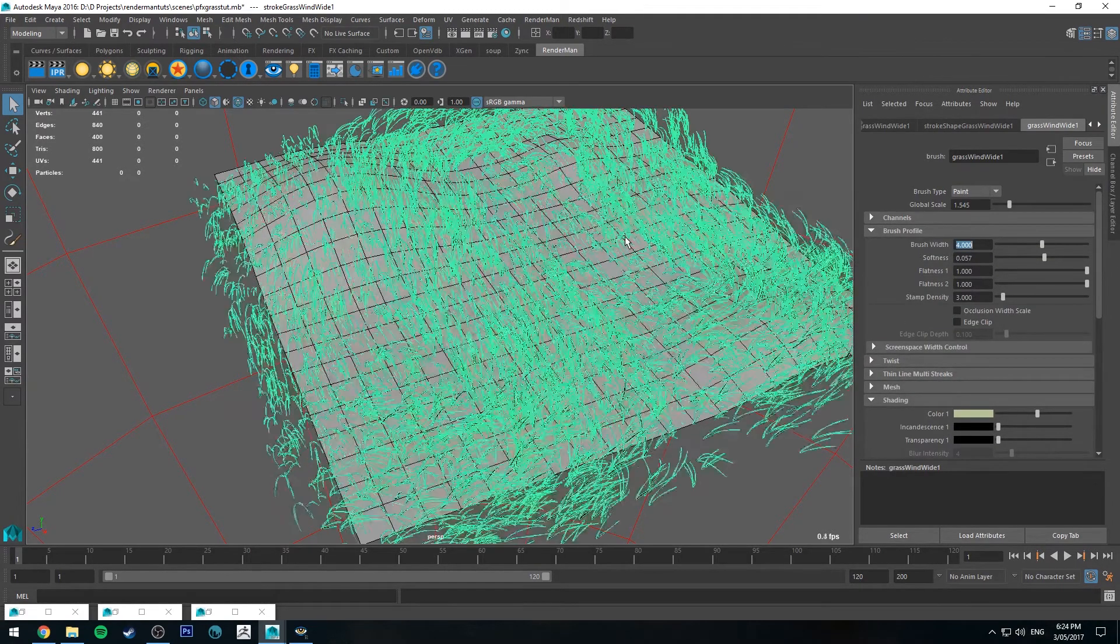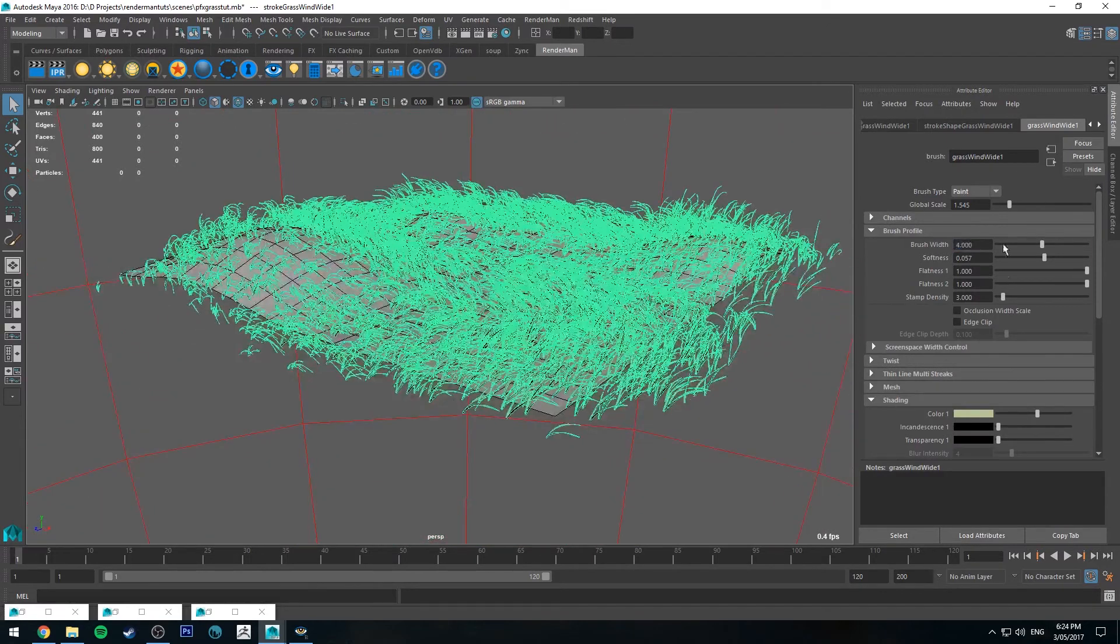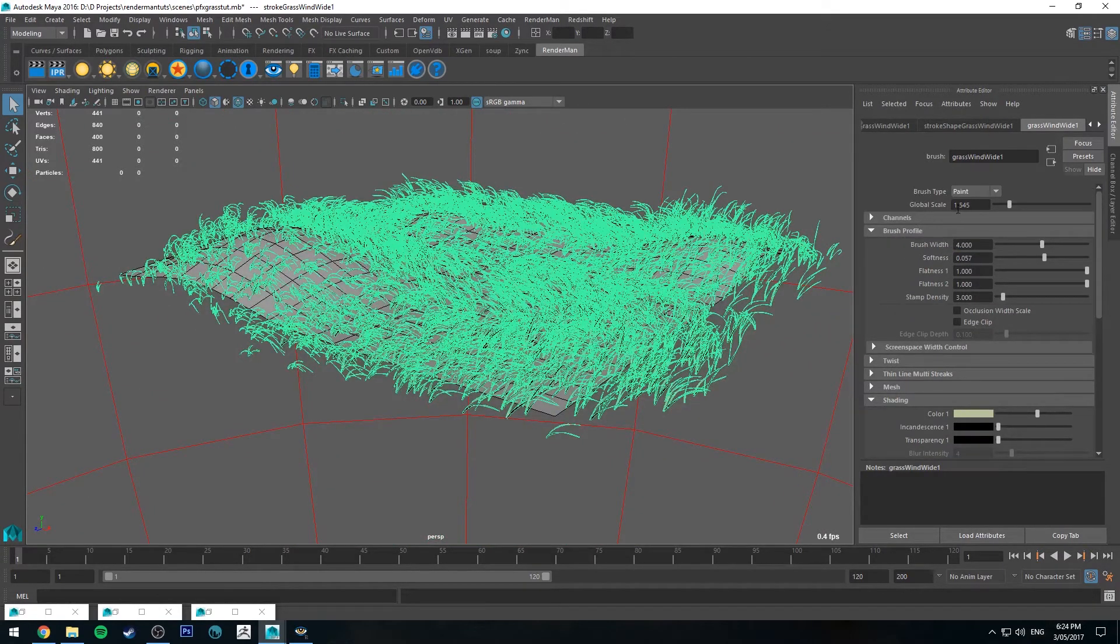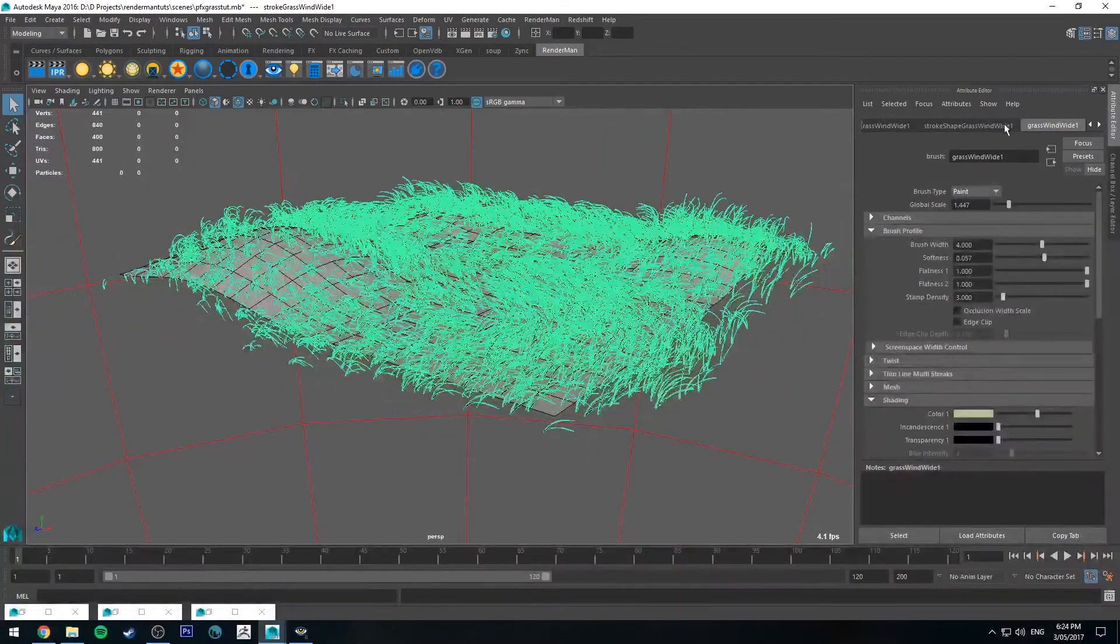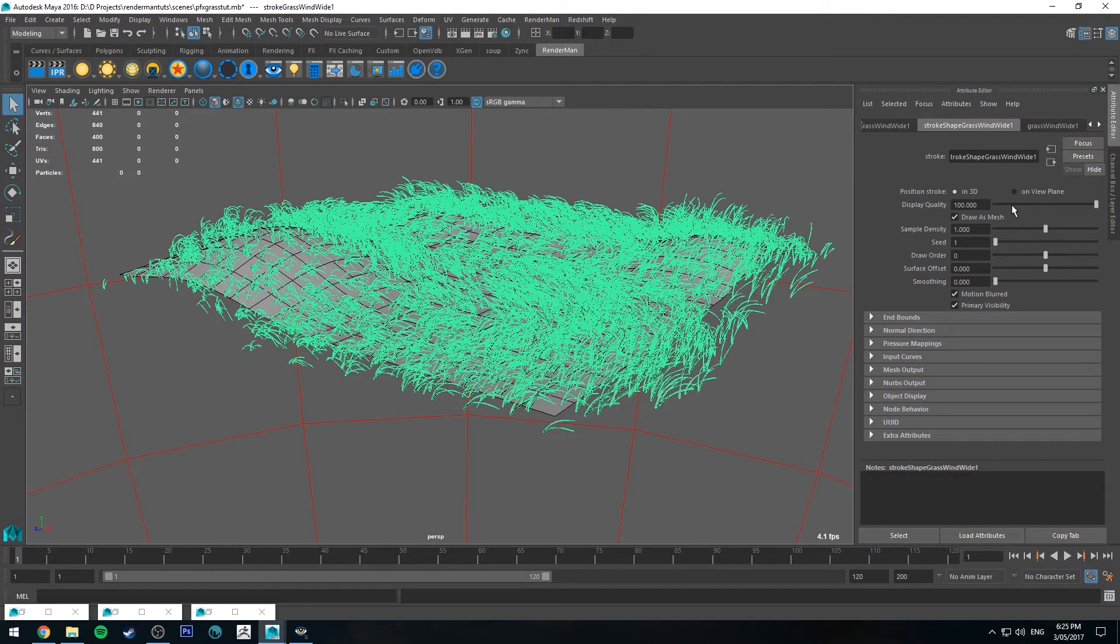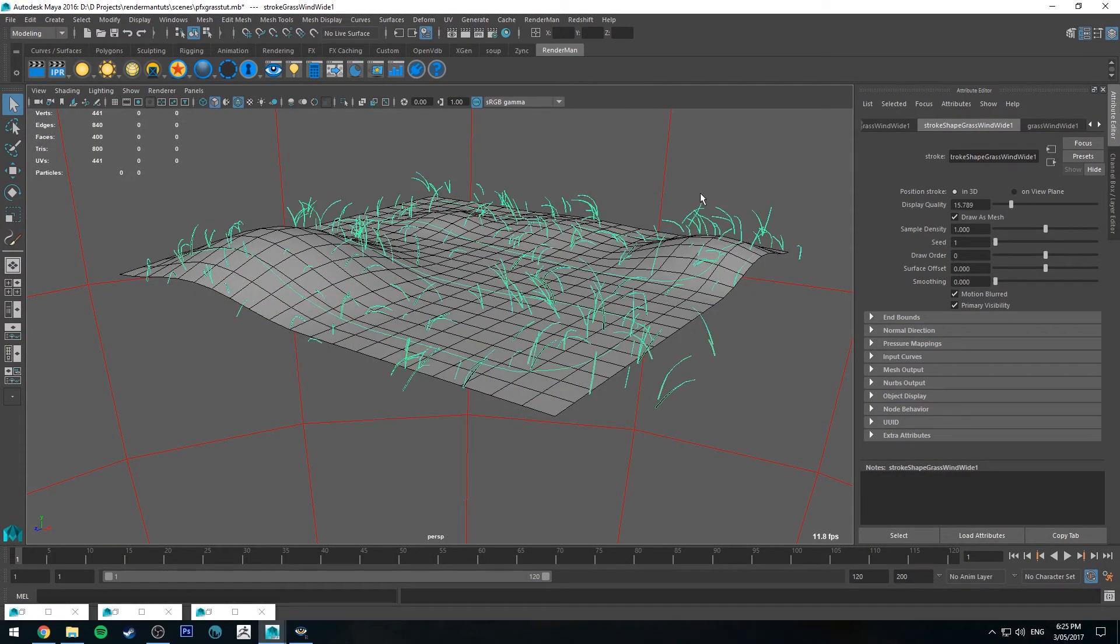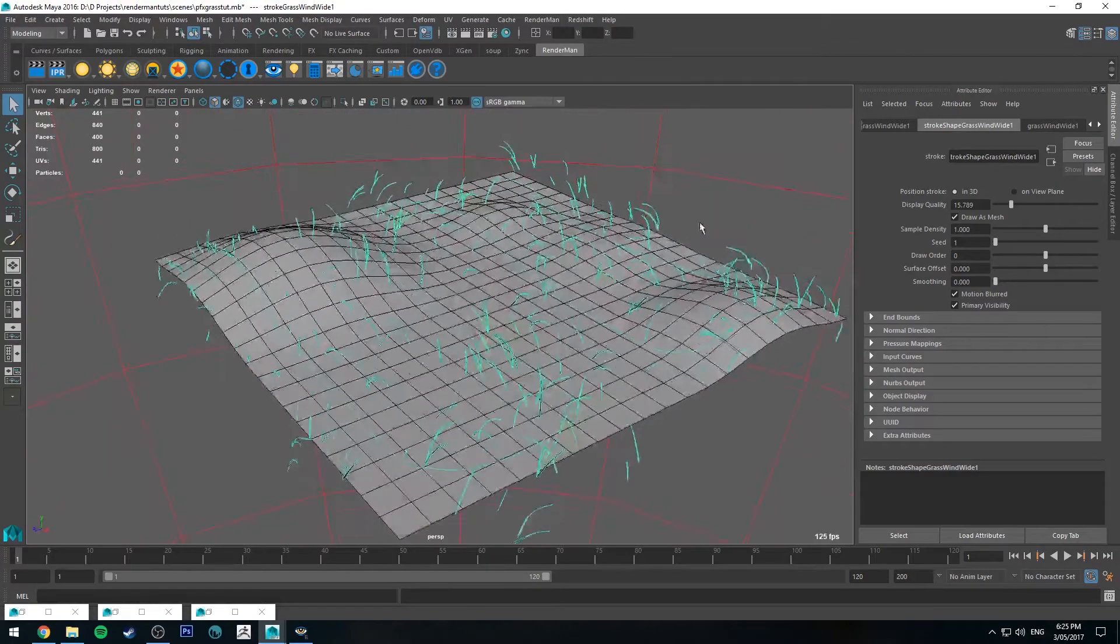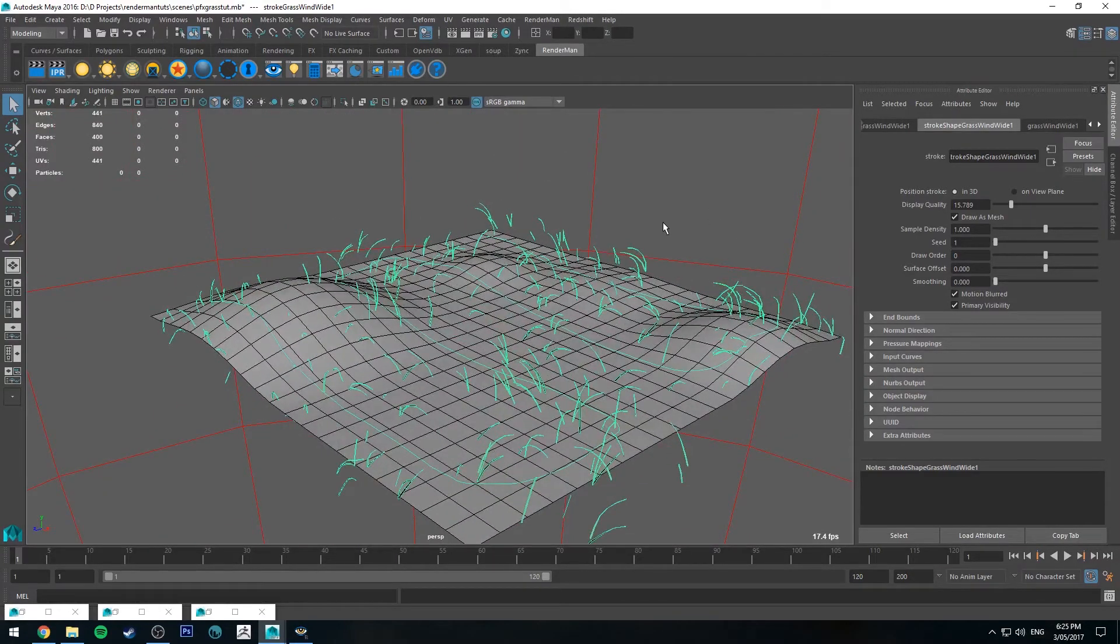And then we can change our brush profile to be wider. So maybe four. And also we can also change our global scale if you want it to be larger or smaller. You can go back to the transform node and you can change the display quality so it's a little bit lighter on your system when you're working in the display port. Also you can put this on a separate layer and hide it if you wanted to.